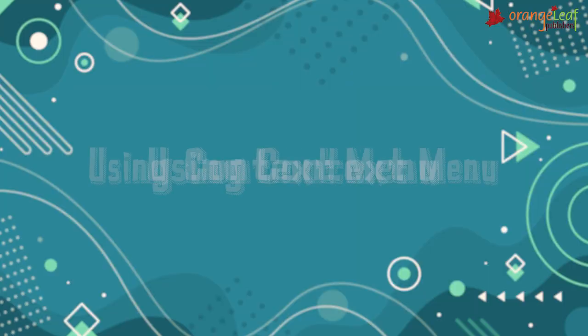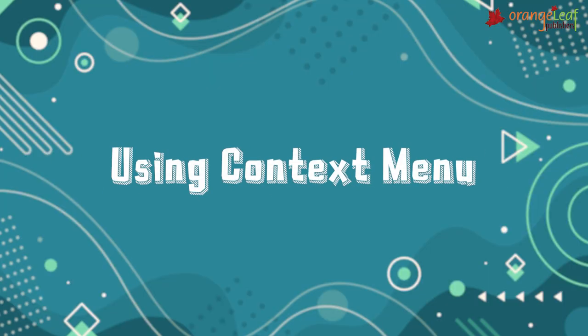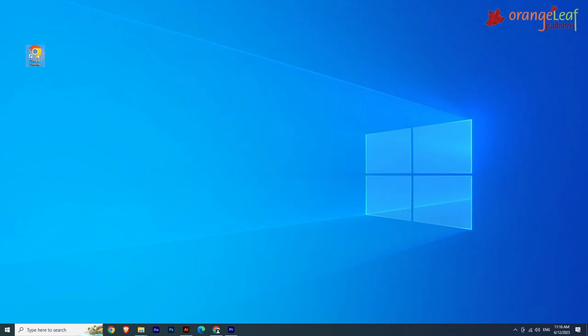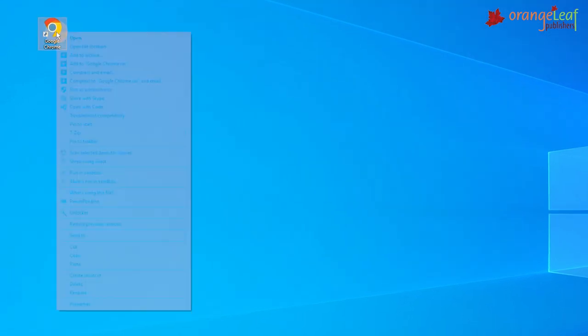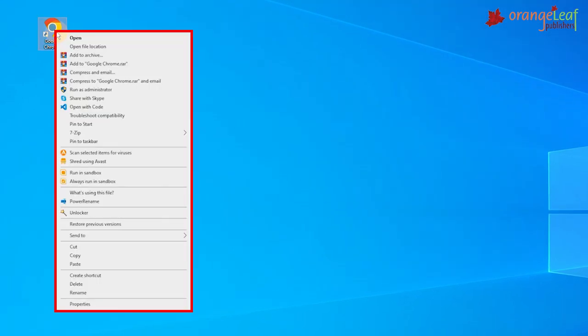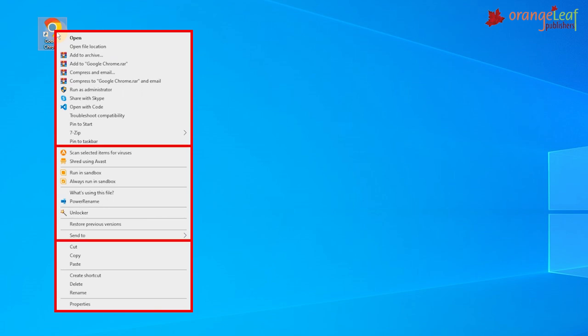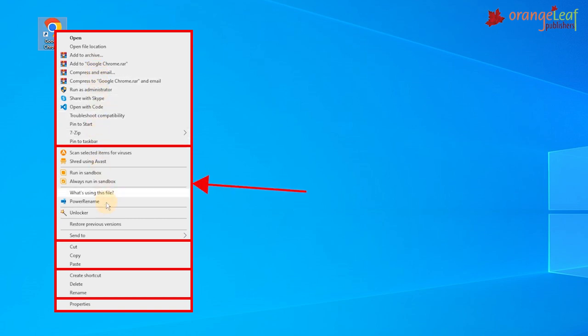Let's see using context menu. The menu that appears when we point to an icon and right-click on it is known as the context menu or shortcut menu. It gives various options on possible actions that can be taken for that particular icon.